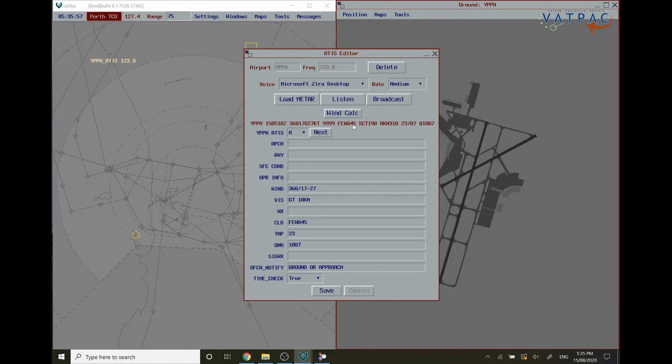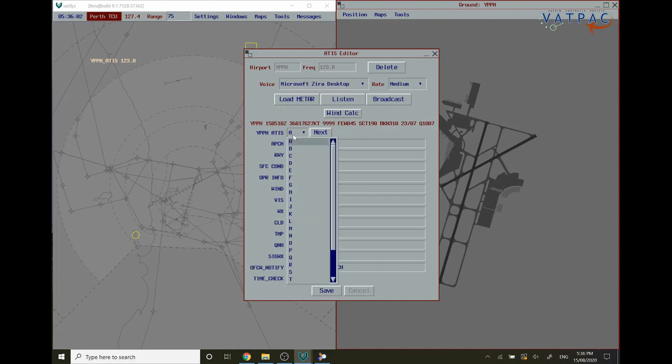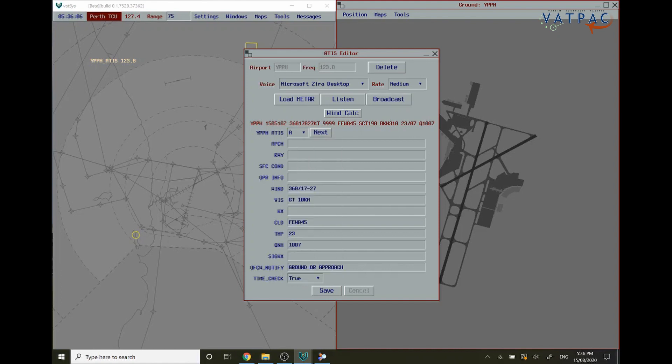The next thing you want to do is choose your ATIS letter. You can choose from Alpha right through to Yankee. Today we're going to be using information Alpha.